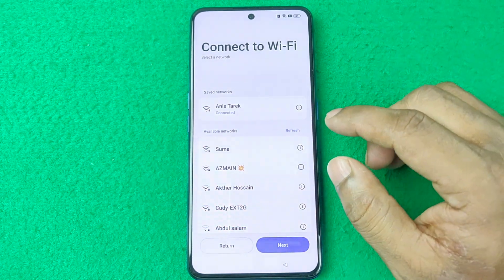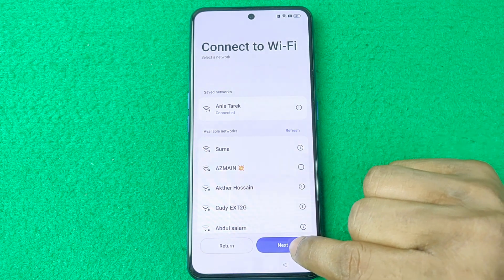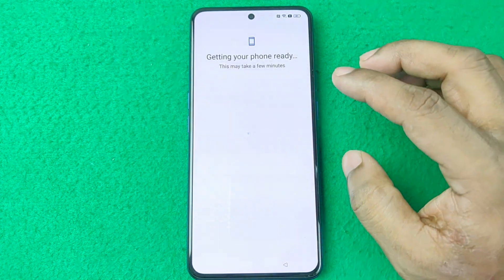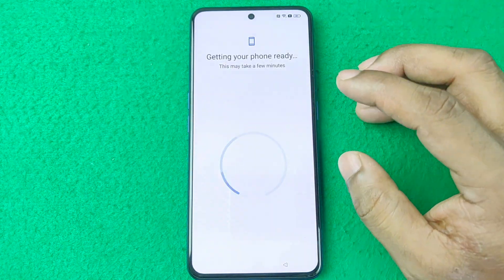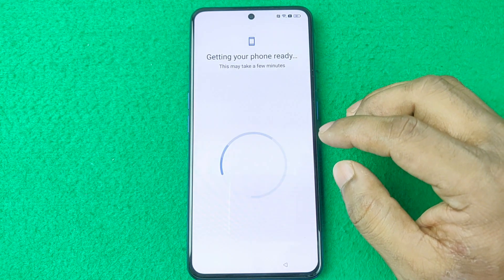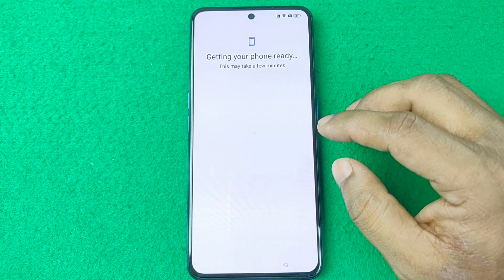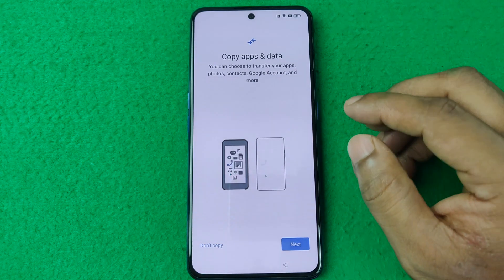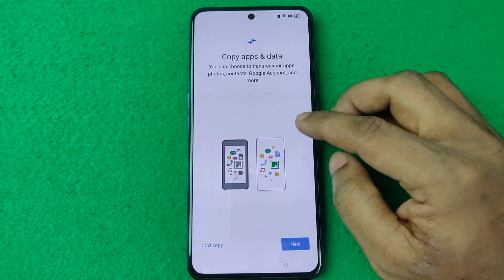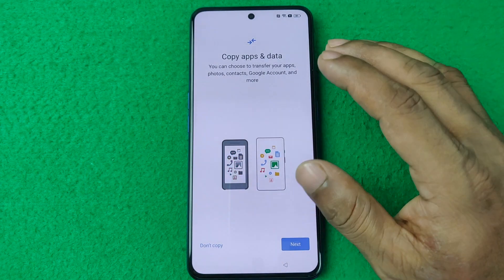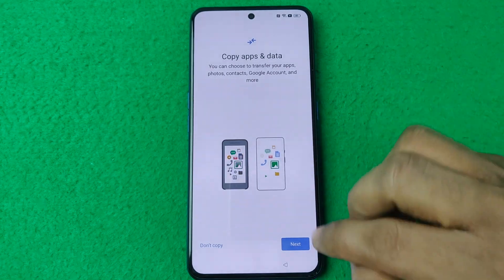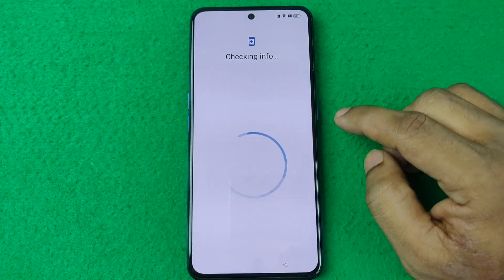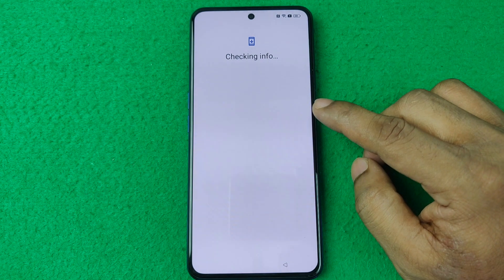Tap Next and it will get all the information from the server. If you have an old phone you can transfer all the data to this new phone. I'm tapping 'Don't Copy' to skip the transfer.